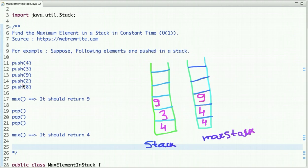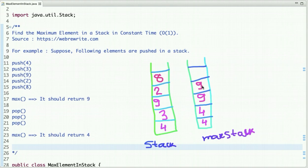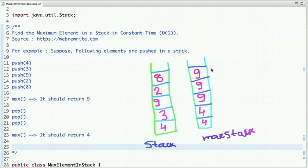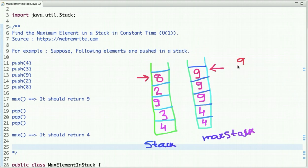Push 2 into the first stack and compare 2 with 9 — 9 is maximum, so push 9 into the max stack. Then push 8 into the first stack; 9 is greater than 8, so push 9 into the max stack again. Whenever we call get_max, simply return the element at the top of the max stack. The top of the max stack is 9, so we return 9 — the maximum element present at that time.